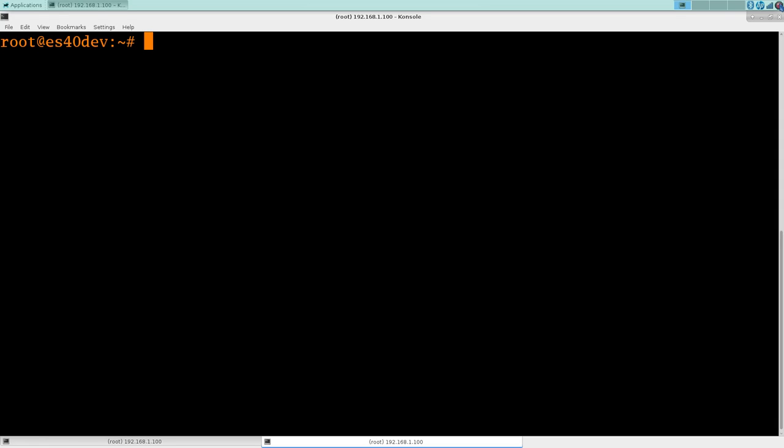Okay, we're back with part 2 of revisiting the ES40 emulator. This installment will be really quite brief.